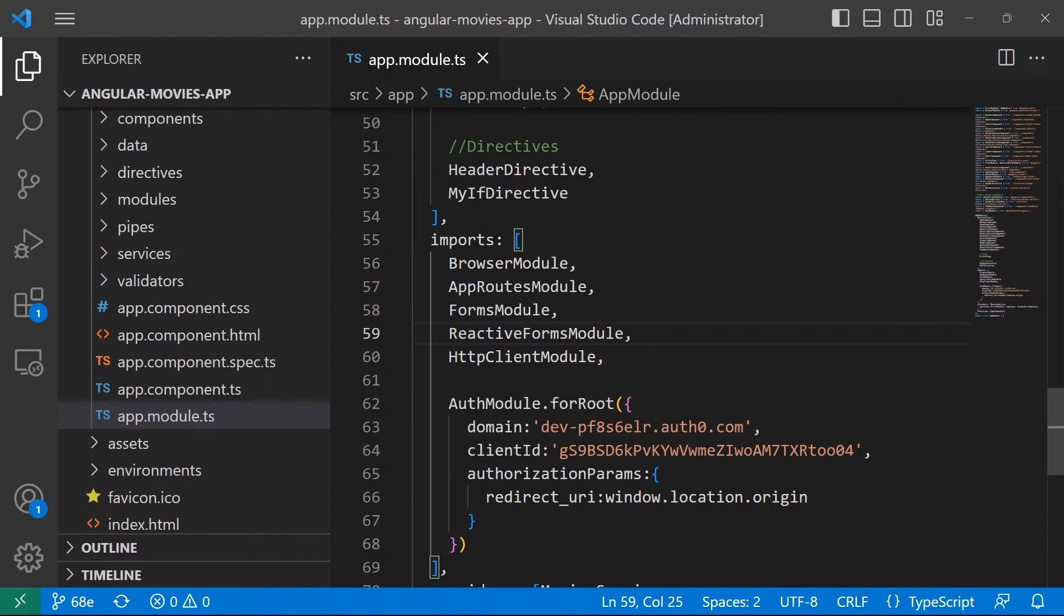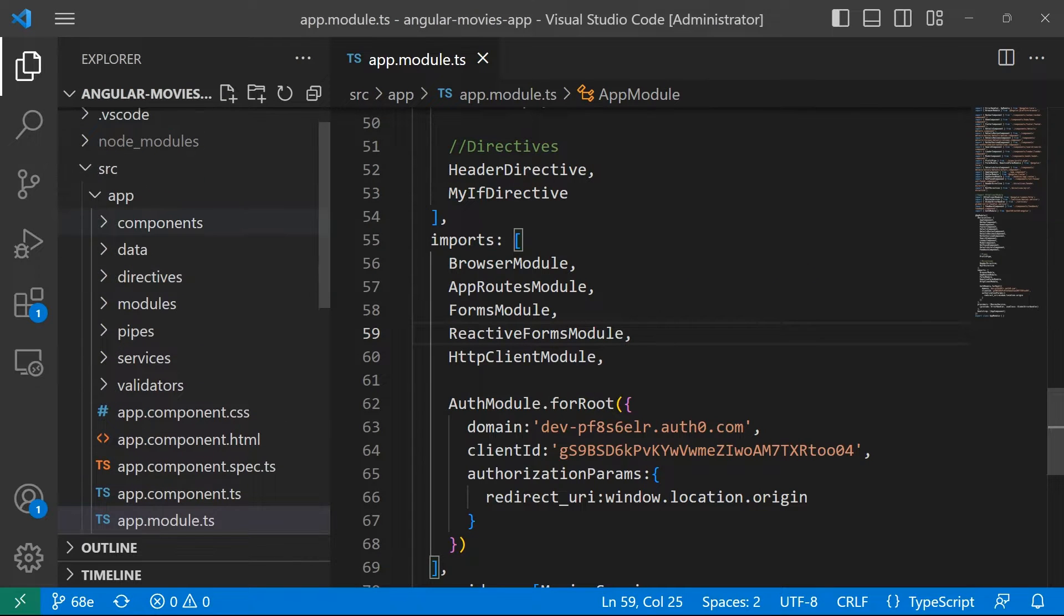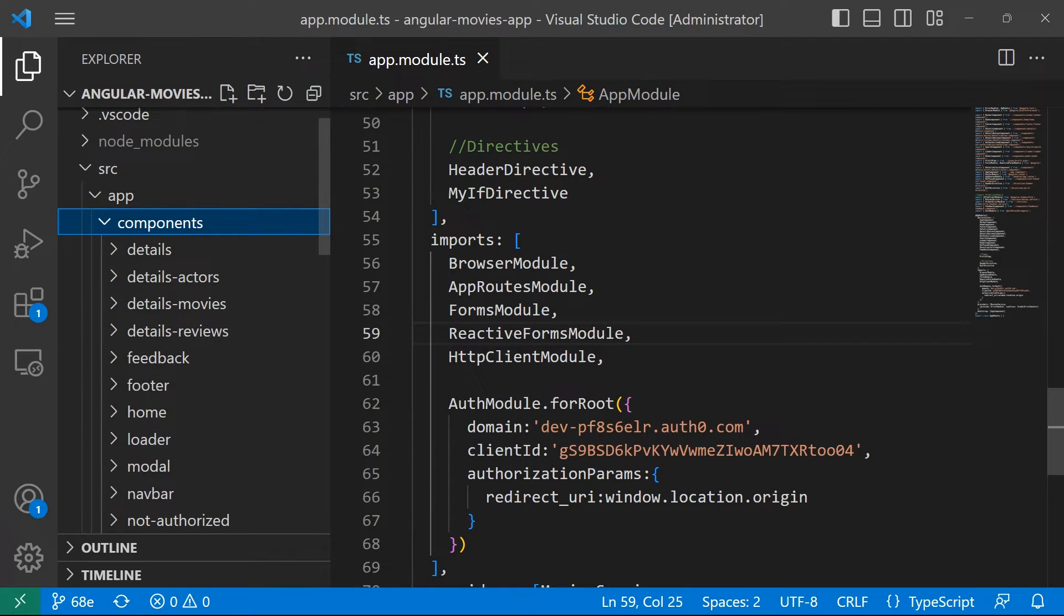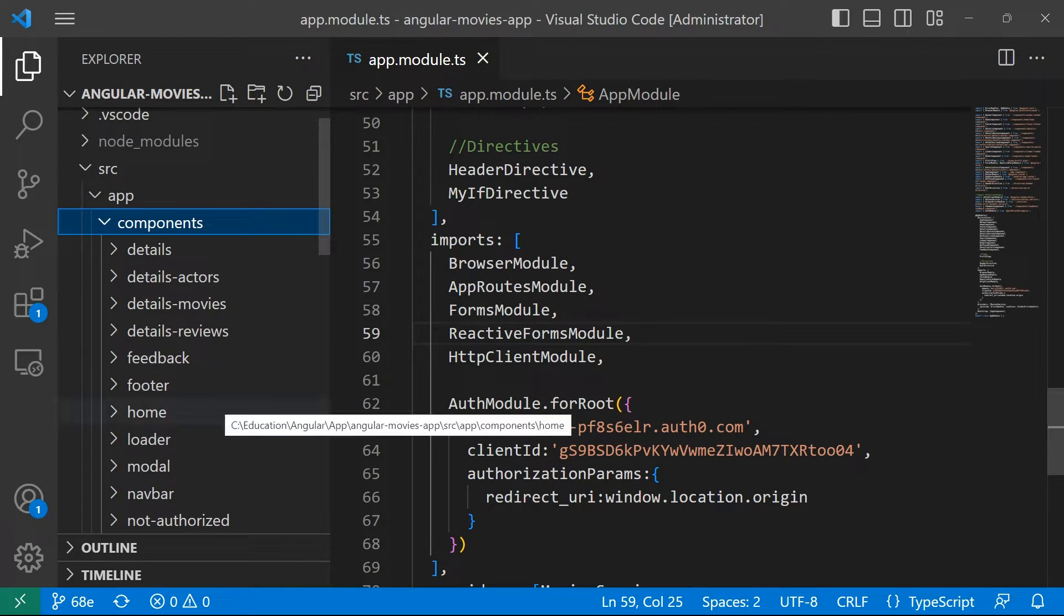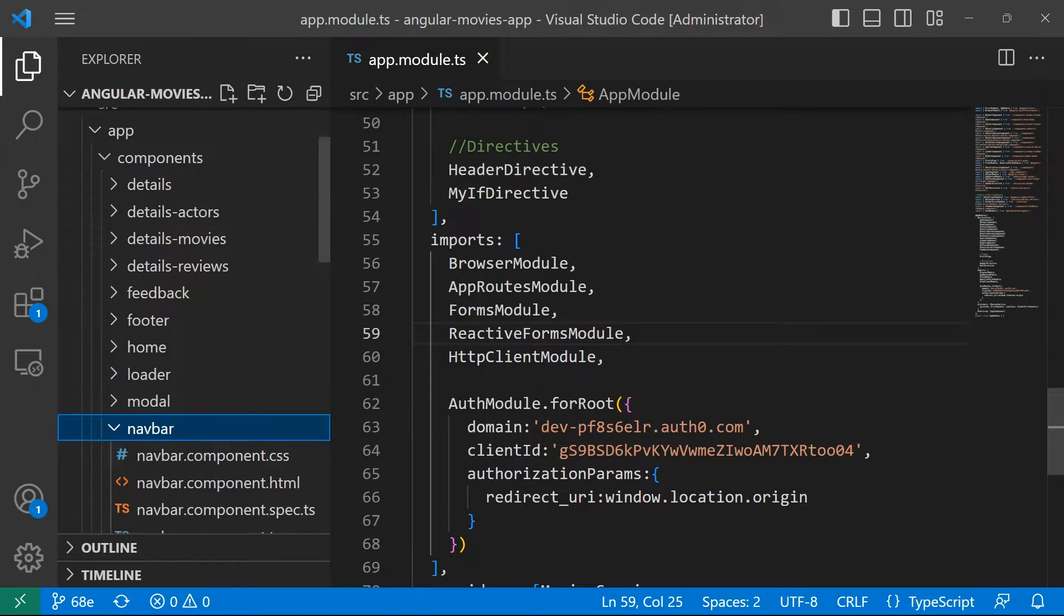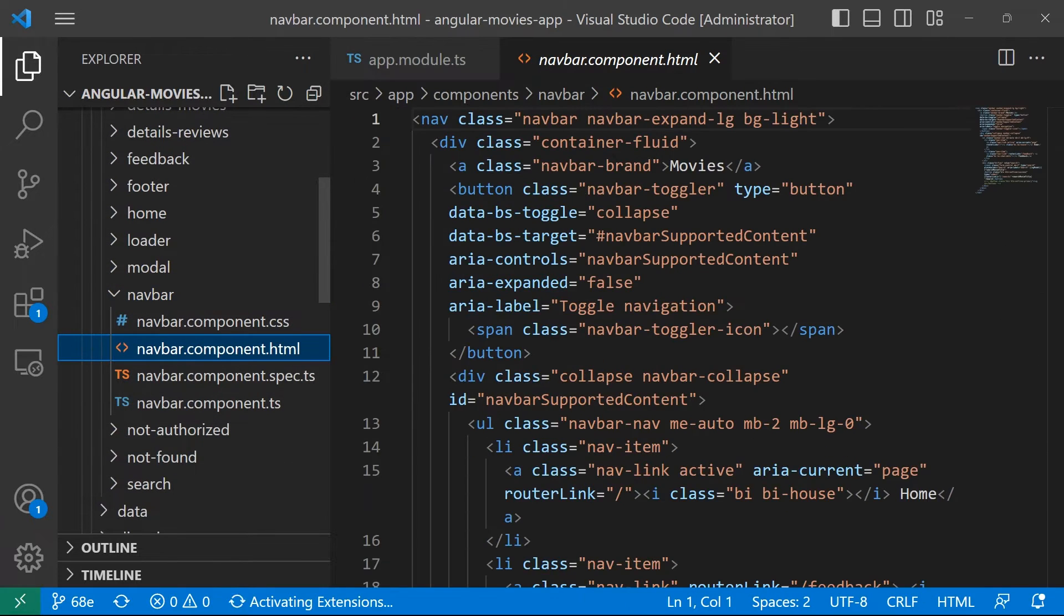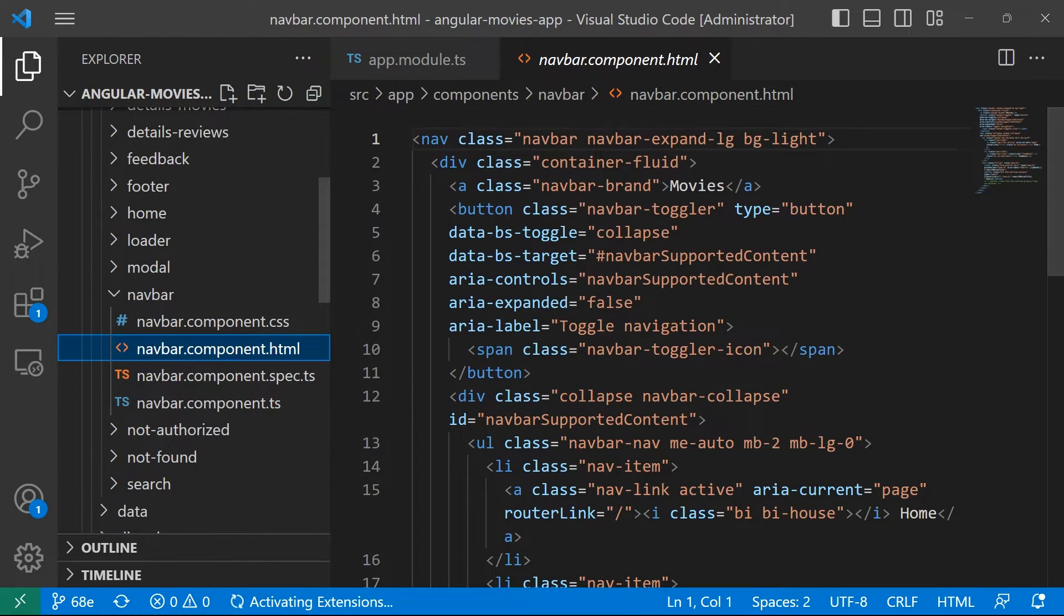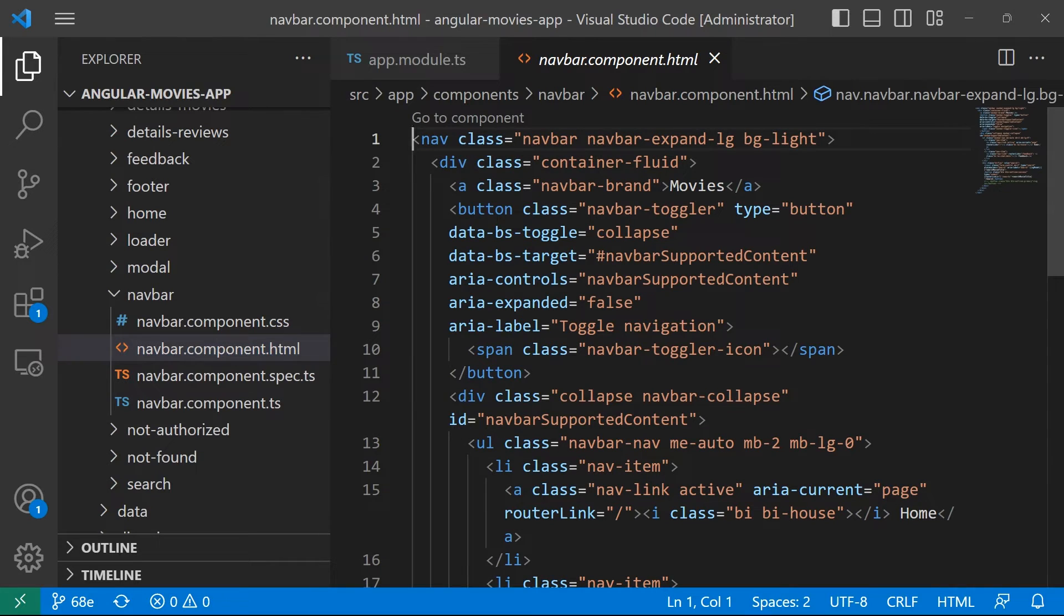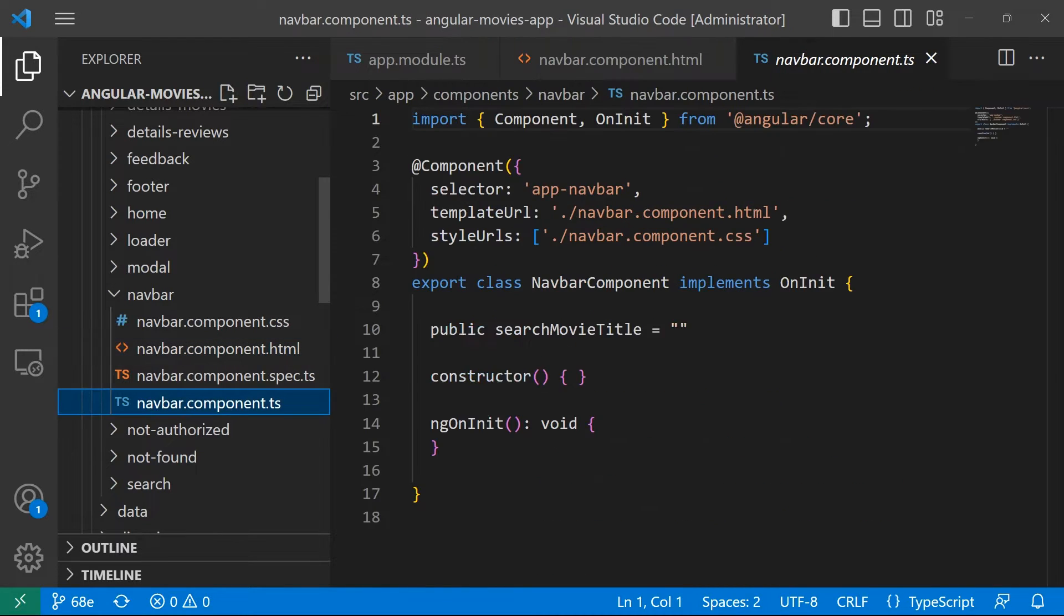In here I'll just go to the components. We are going to add the login button at the navigation bar and the component for the navigation bar is the navbar. Then I'll open the HTML file and also the TypeScript file.